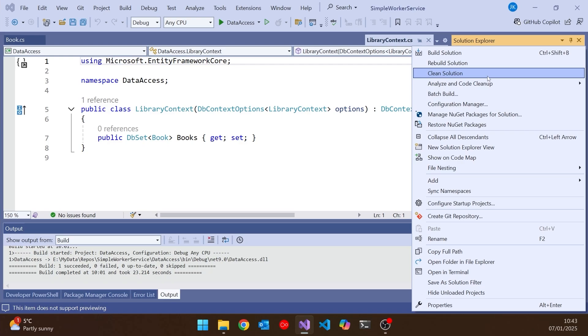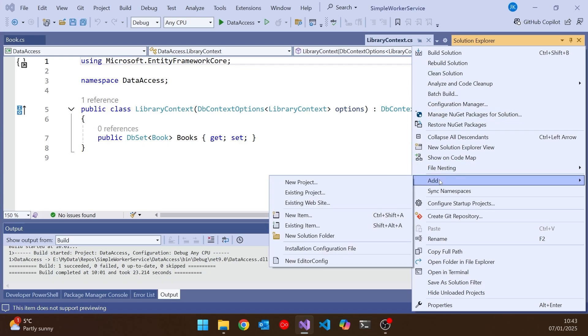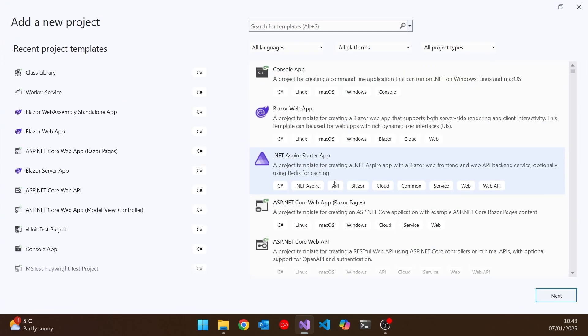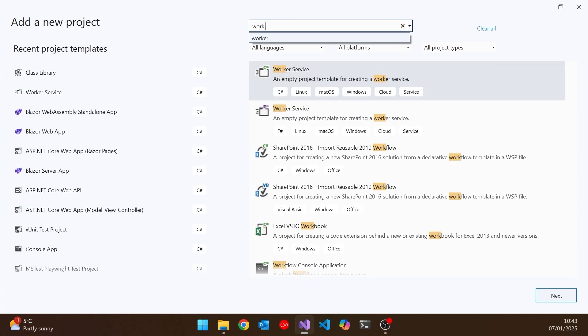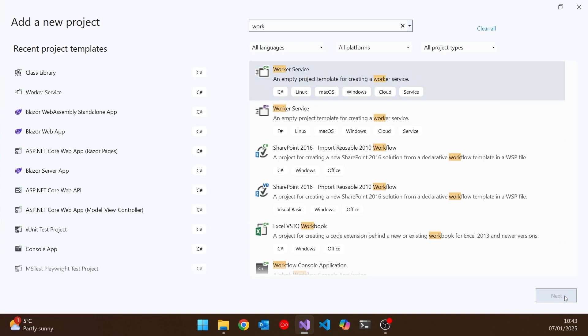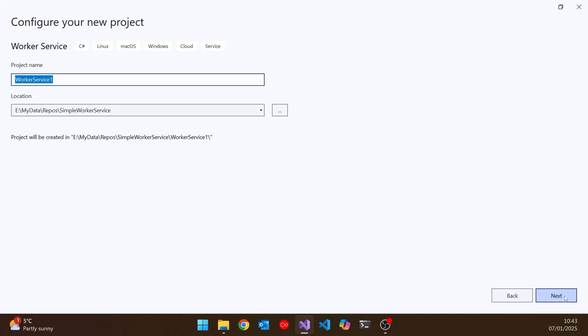But what we're now going to add to this solution is a new project. And this is going to be of this type, worker service. So if we just do a search for that, you can see there we've got our worker service. Click next on that.